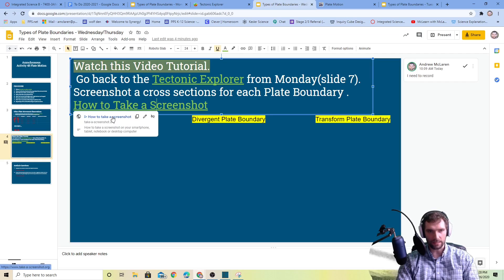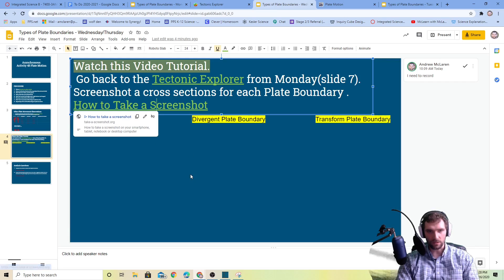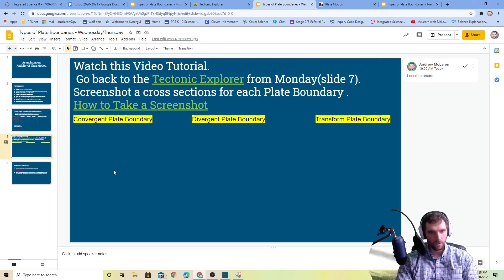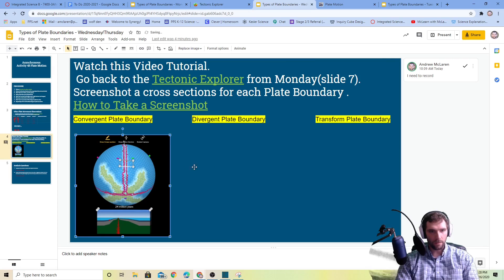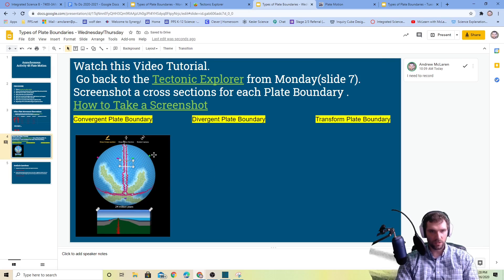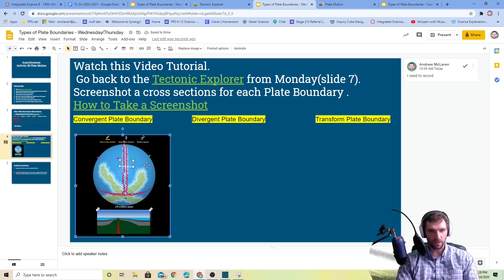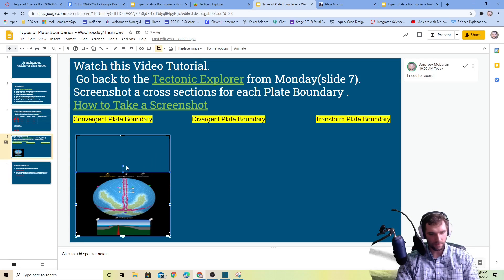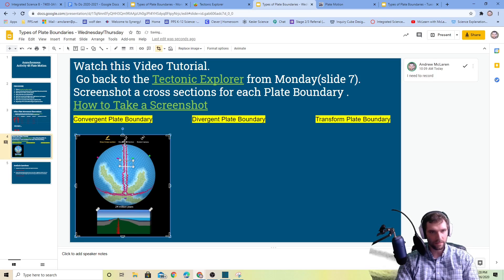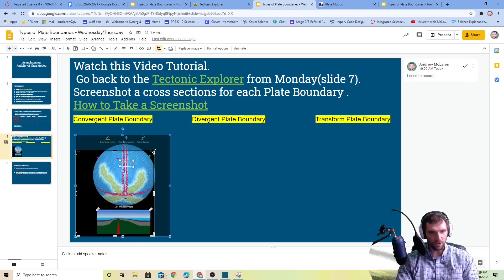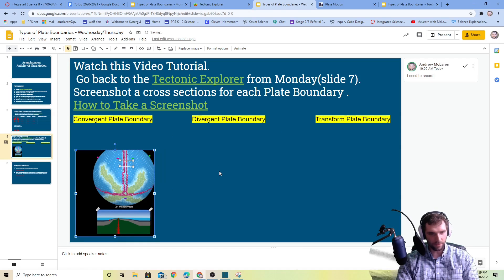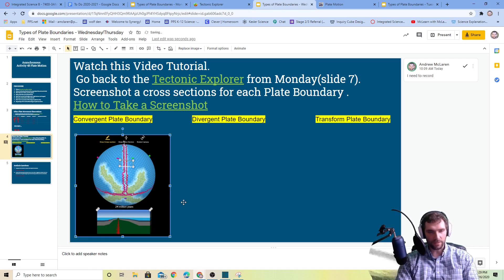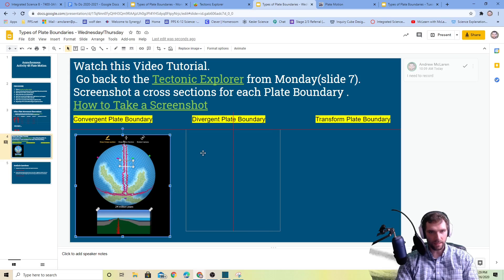You're just going to insert those screenshots in here. If you're not happy with how it's cropped, you can then do some cropping. You could be like, I only want that part of the image. I've already snipped this, so I'm not going to do that. I've got my divergent plate because they're dividing, they're going away from each other.